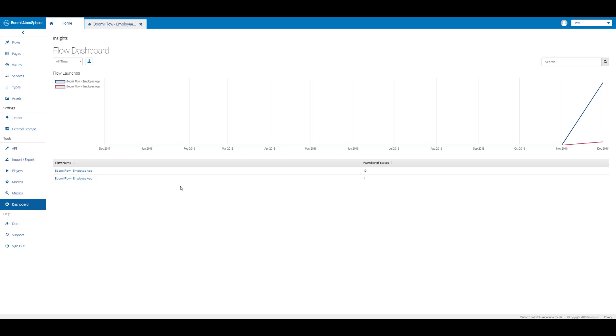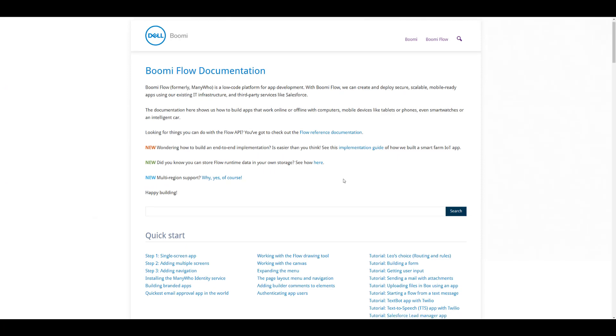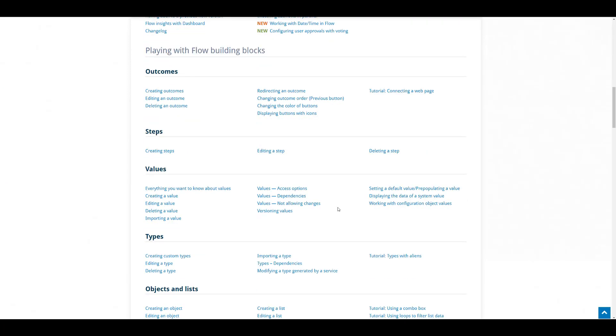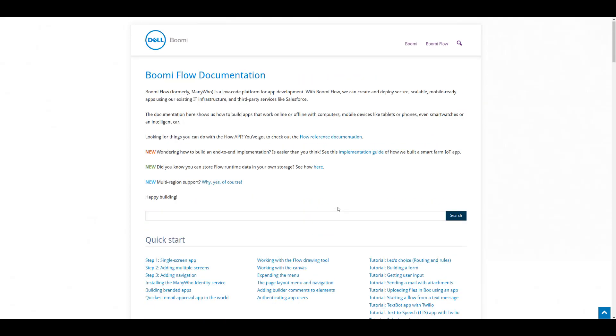If we click on dashboard, we'll see some more information about our flows and we can see the number of times that the flow states have been launched. Then we can click on Docs and this will take us to our doc site where we have our Boomi Flow documentation. There's a wide variety of additional information that you can use here to learn more about Boomi Flow and how to work with the tool.